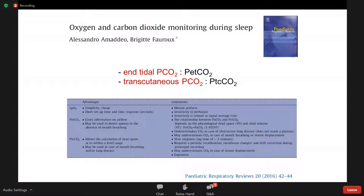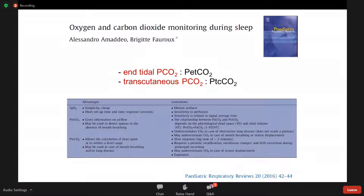Transcutaneous CO2 allows calculation of the time spent at or within a level, which has important clinical implications, and may be used in cases of mouth breathing and obstructive lung disease. However, compared to pulse oximetry, which has an immediate response, there is a time lag of approximately two minutes to observe a change in transcutaneous CO2. It also requires periodic calibration, membrane changes, and drift correction during prolonged recording, and measurement is quite expensive.